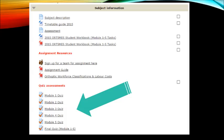At the bottom of the subject information section you'll find the links for all the quizzes. Each module has its own quiz and then the final quiz covers all five modules. Refer to the assessment page for information about when to complete these. Be aware that they are only open for a certain time, and especially the final quiz is only open for one week, so document that in your diary and make sure that you get that done.